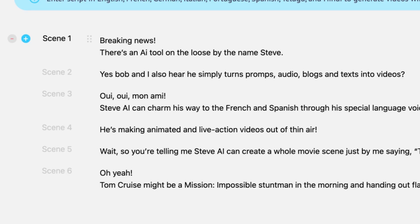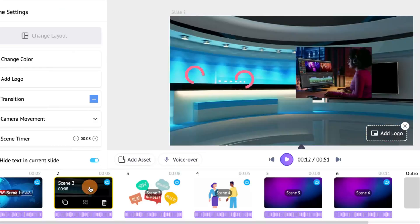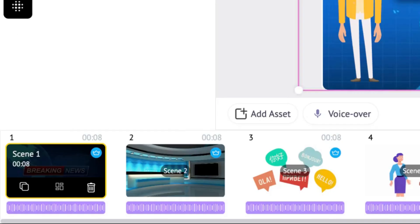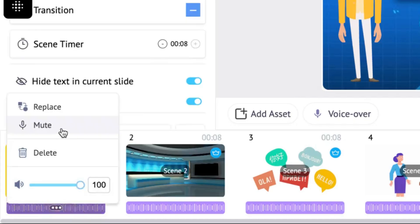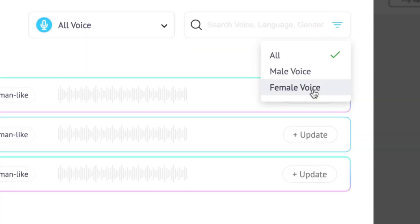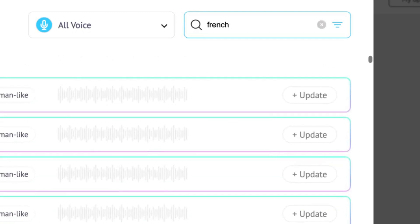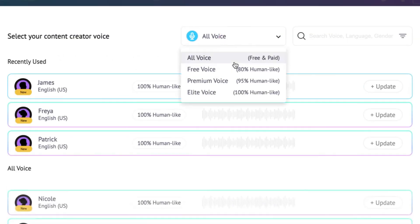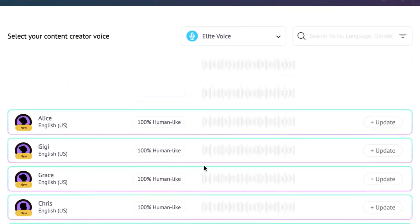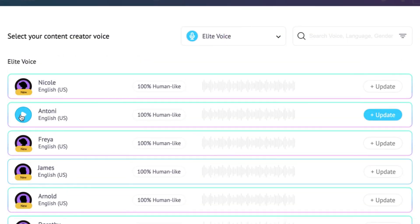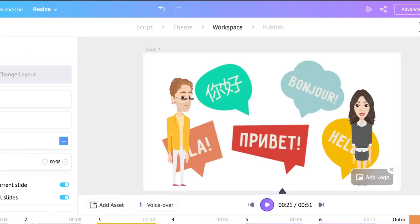After picking text to animation on the dashboard and entering your script, the scenes are created. Now to add a 100% human-like voiceover, hit on the voiceover button under each scene and pick the voiceover — male, female, or child — and the language of your choice. In this case, I've picked out one male and one female 100% human-like voiceover for each scene. That's it! Check it out and get your characters to speak in any voice and in any language of your choice.